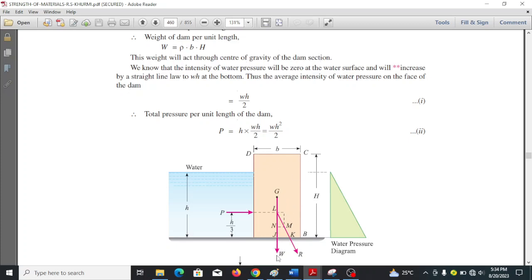The intensity of water pressure will be zero at the water face and will increase by a straight line law to wh at the bottom. The intensity of water pressure is zero at the top and continues to increase, becoming maximum at the bottom. Water pressure increases with depth.